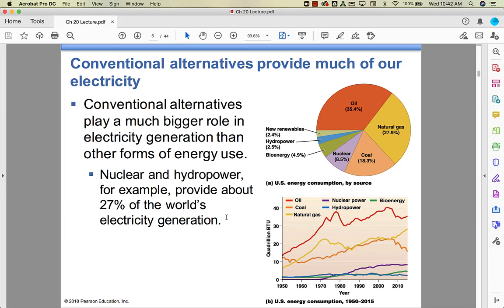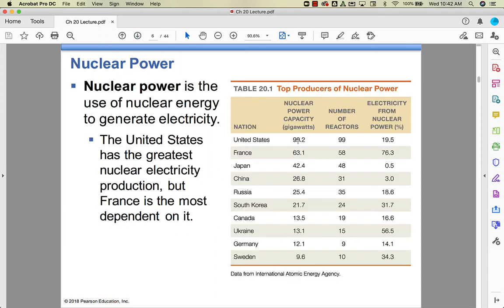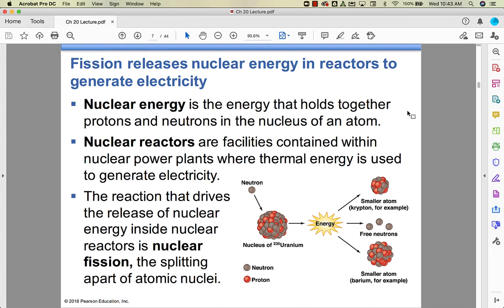Nuclear is the first one we're going to talk about. Nuclear is when you use nuclear energy to generate electricity, and we're going to talk about what happens in the nucleus to make that happen. We have the greatest production of nuclear energy — we've got the biggest capacity — but we don't use it as much. France uses it a lot more, and Ukraine, and pretty much most of those countries use it almost more than we do.